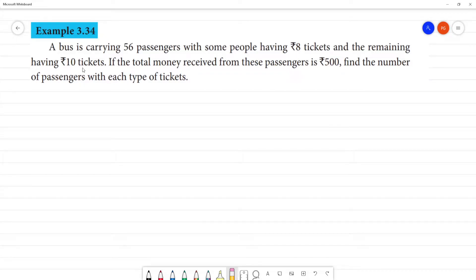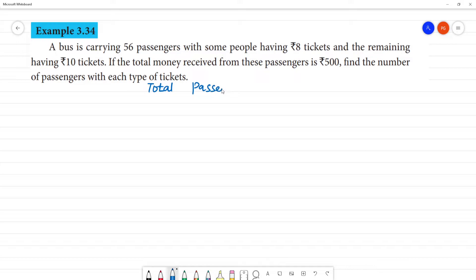A bus carries 56 passengers. Total passengers is 56, with some people having ₹8 rupees tickets. That is why there are 56 people in the bus.